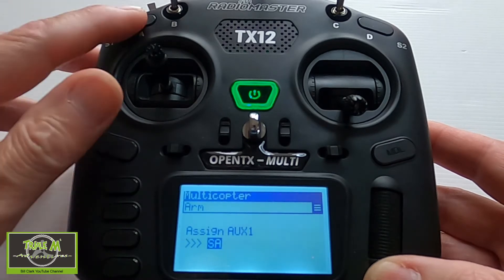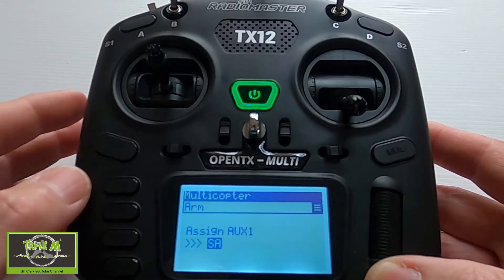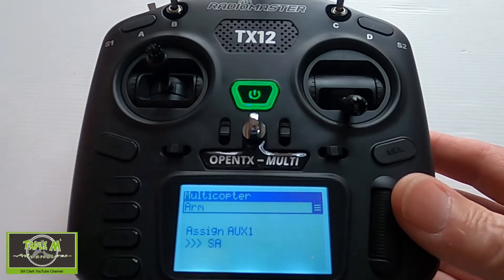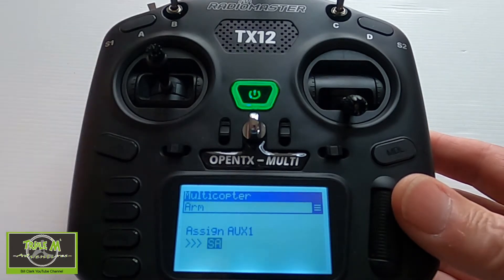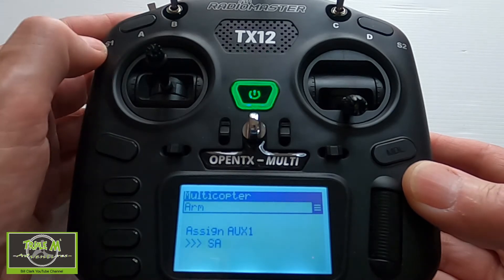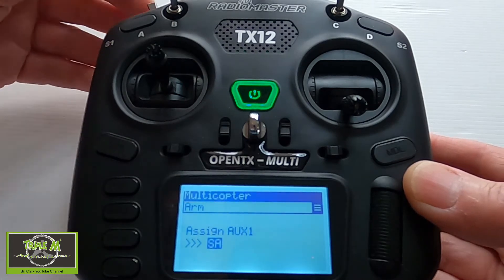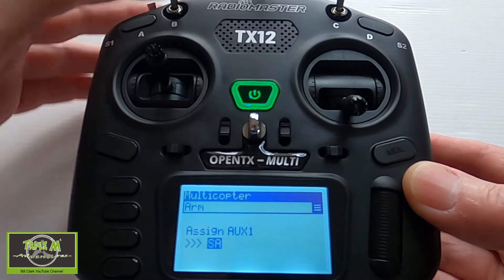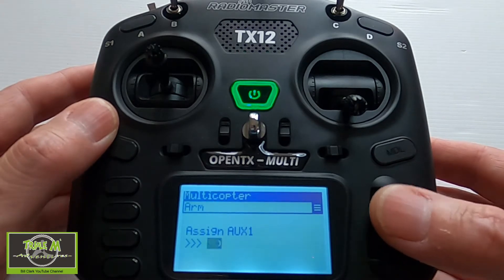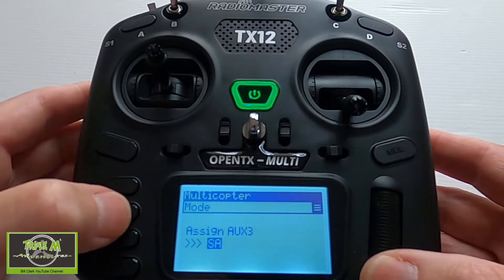Now we need to set up the arm button. In this case it's picking Switch A, which is a momentary switch, which is probably not a good idea, so we're going to push Enter. You can choose whichever switch you like, but in my case I pick E, which is this one here. So I'm going to change that to E, push Enter, then go page forward.